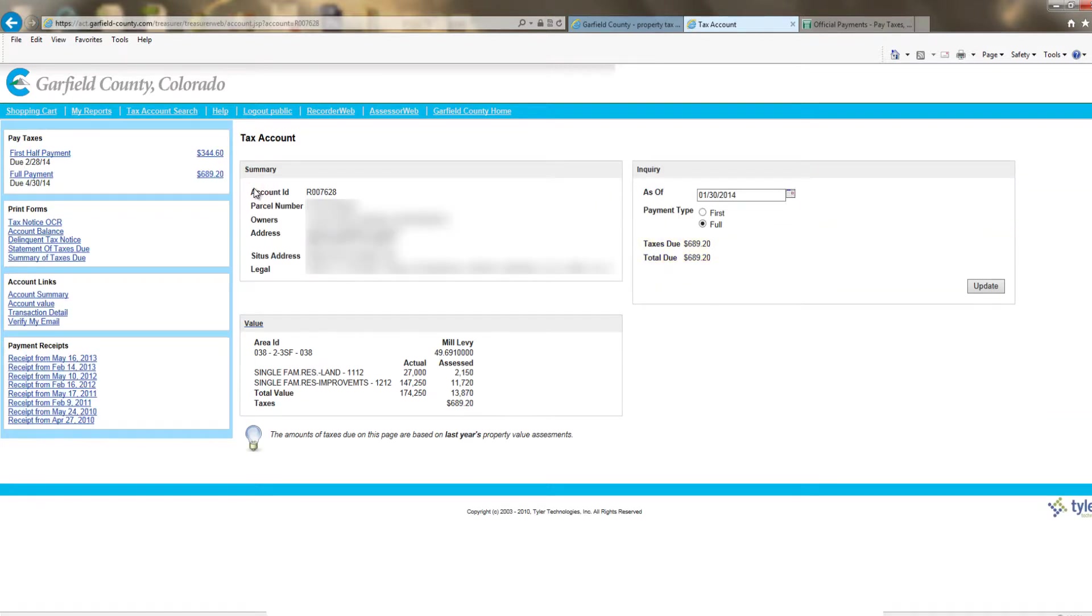On the top left-hand side of the screen, you should see a button for first half, all payment, or for second half payment. Click on the desired payment.